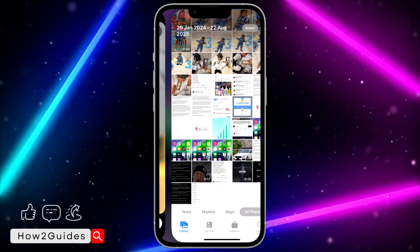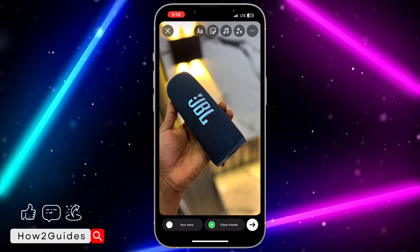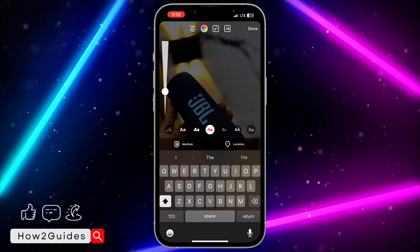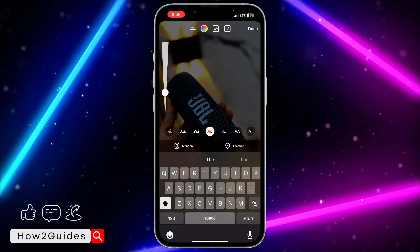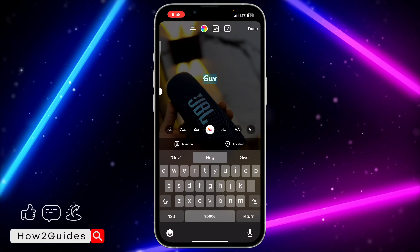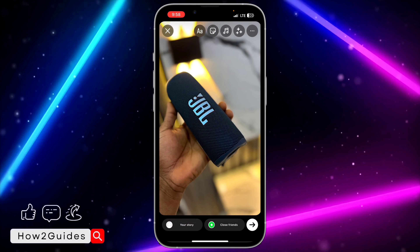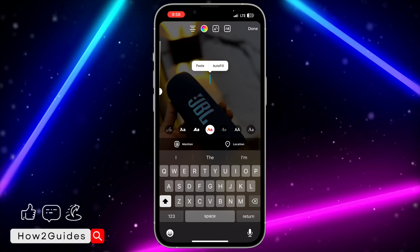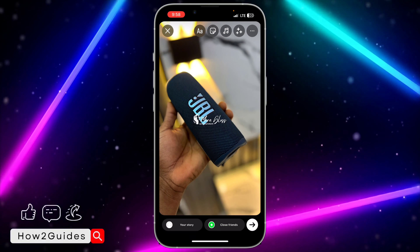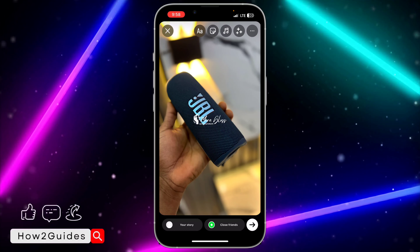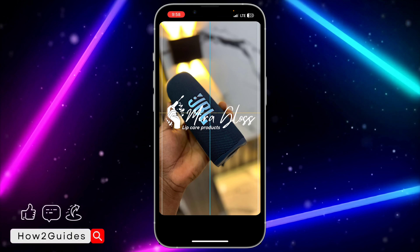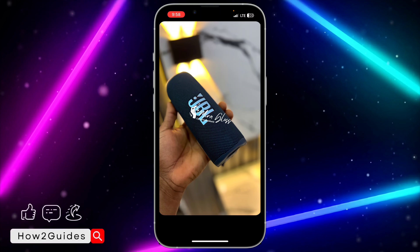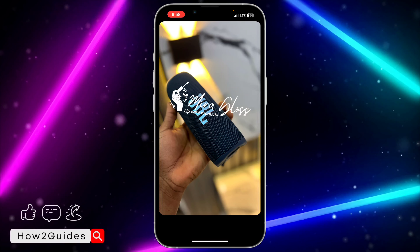Once you copy it, come back to Instagram and paste it. Act as if you want to type text — click on it once and paste the logo instead of typing text. Once you paste it, it's going to import the logo.